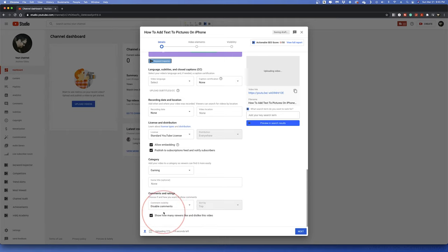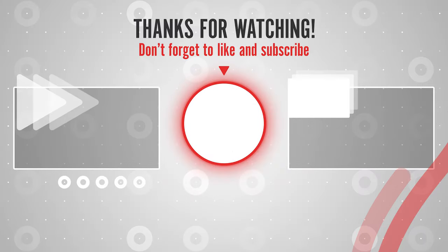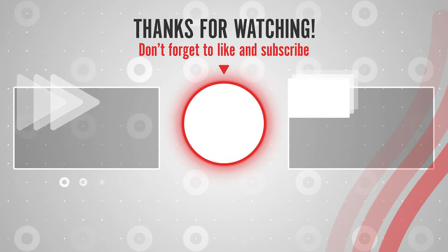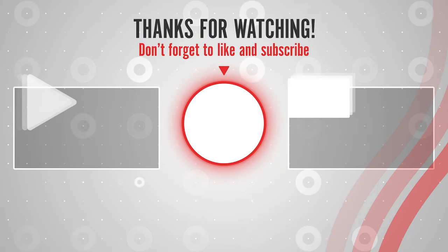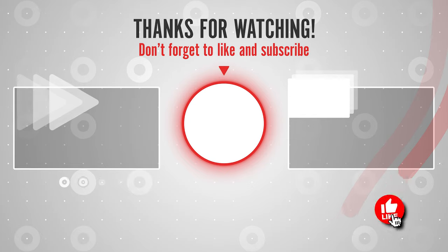After that, just continue the upload process as usual. And that's how you disable Comments on YouTube videos, either by individual uploads or channel default.